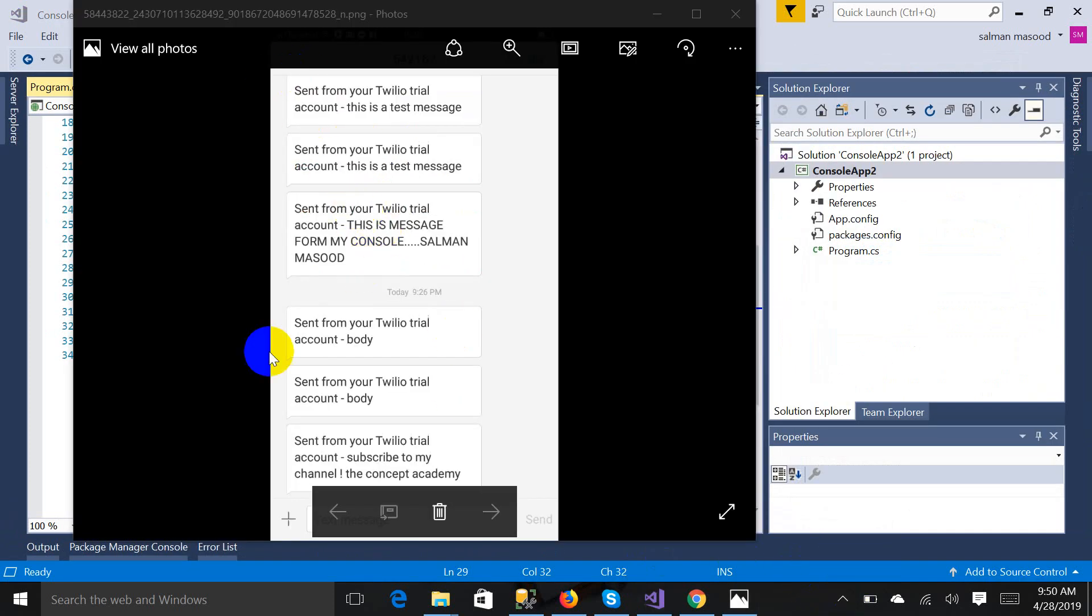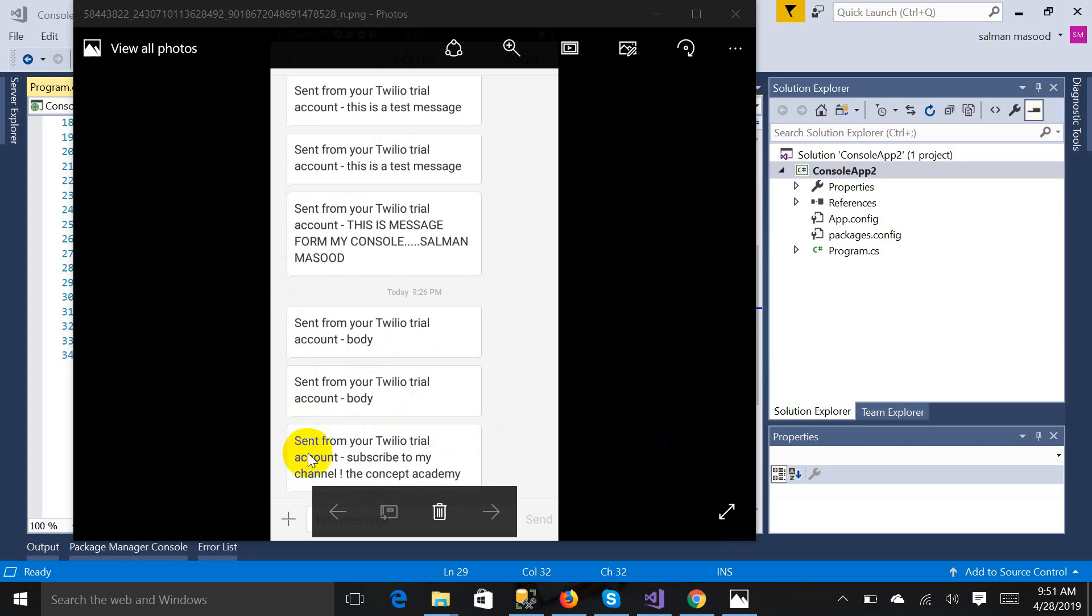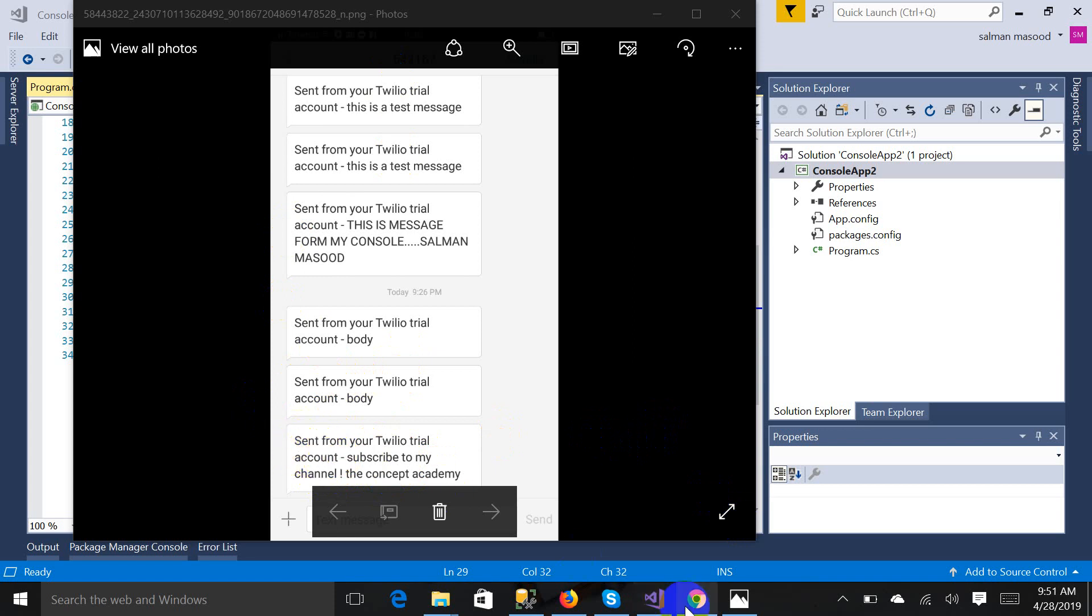This is the snapshot of my account. The message which I got from Twilio, you will get this type of message: sent from Twilio trial account, subscribe to my channel. This was the message, this was my message, and this is the string which will be appended in case you are using trial version.